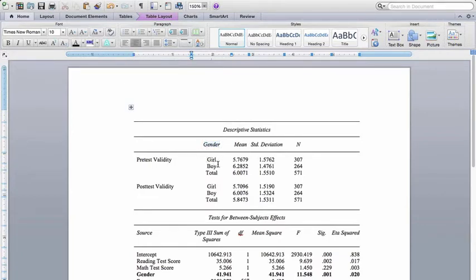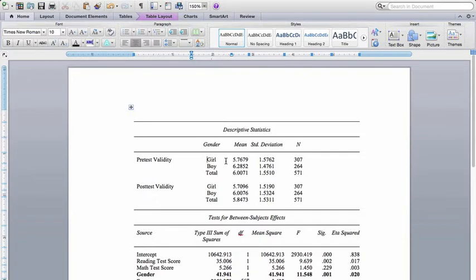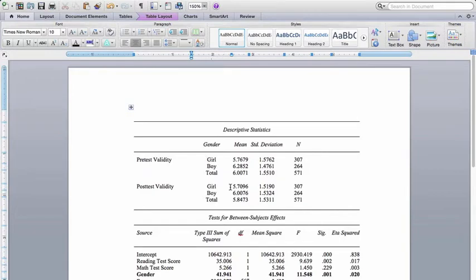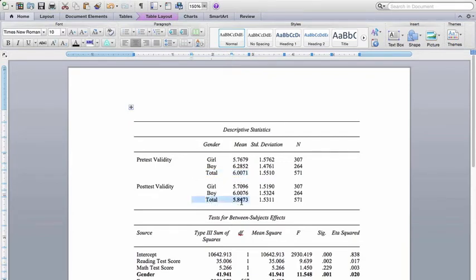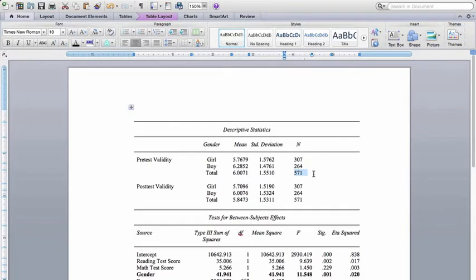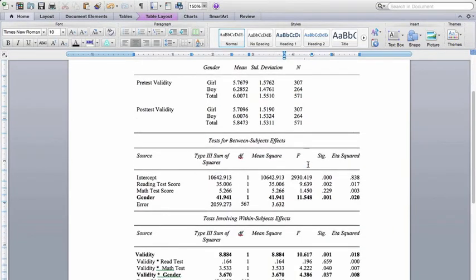And here what we can see is the pretest validity, that girls were a little bit lower than boys in their belief that the test was valid. And then in the post-test validity, you can see that girls' average beliefs about the validity of the test stayed the same. And that's right here, but boys' perceptions dropped a little bit from their pretest validity beliefs. And overall, you can see across boys and girls, the pretest beliefs in the validity was a little bit higher than the post-test beliefs in the validity. And here we can see we've got 571 students, 307 of them were girls, 264 of them were boys. So that is the descriptive statistics.